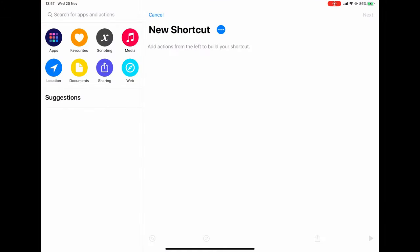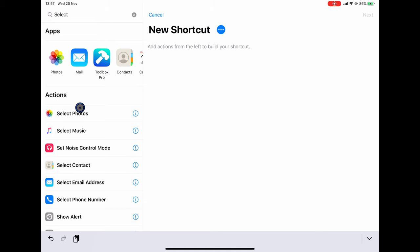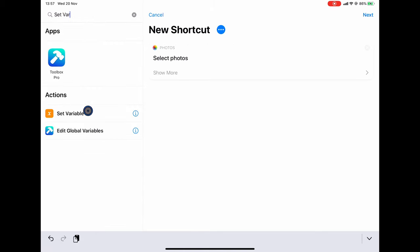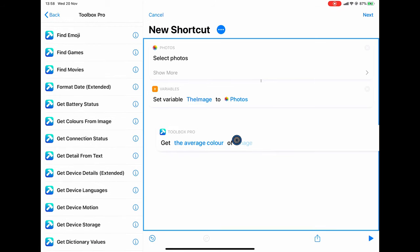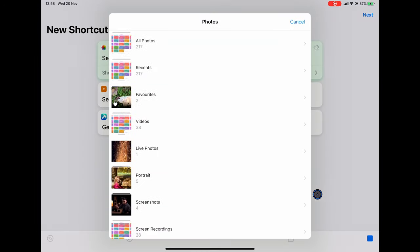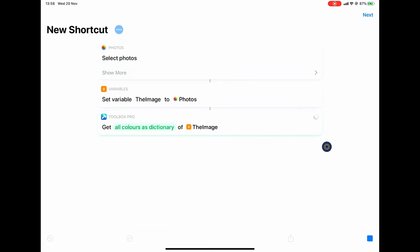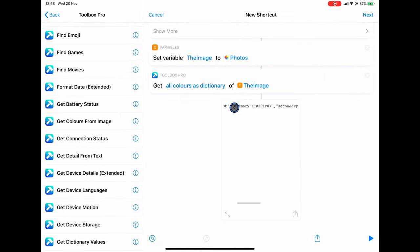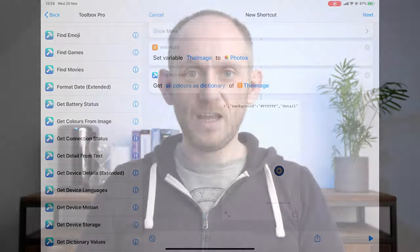The next thing I want to do is take the photograph and get the swatches from it. Back in shortcuts, I'm going to build our action to extract the color palette from an image. I'll start by using select photos again for the purposes of this demo, then set a variable to be the image. Now I want to use an action from Toolbox Pro that will allow us to extract the colors from the image — this is the get colors from image action. I'm going to get all the colors as a dictionary. What we get is the average color, the primary color, the secondary color, and we've got the hash codes and everything. Toolbox Pro is a completely free download and I'm not sponsored at all by Alex Hay, who is the developer.